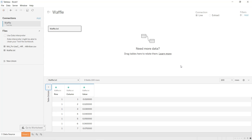Hello guys and welcome to this new Tableau tutorial. In this video I will show you how to create a waffle chart in Tableau. A waffle chart is used to display the percentage of a given category, or in other words to show the progress of a given category using colored squares.